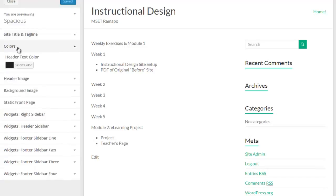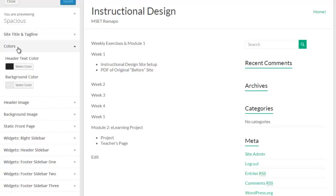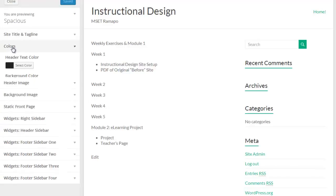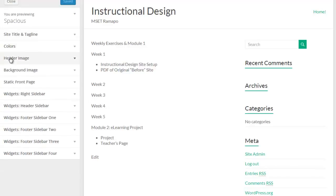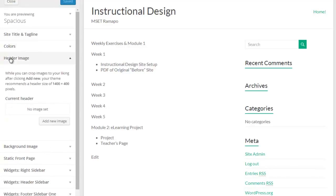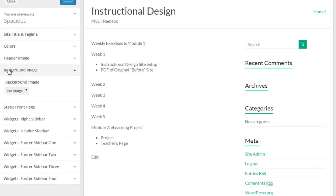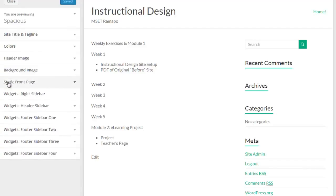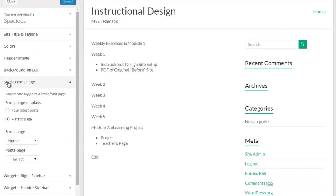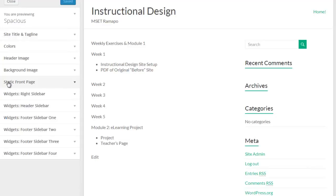I can play with colors here of the header text and the background color, that's the background of the site over here. I can insert a header image, I can insert a background image, the static front page, this again is also found back in the general settings of the whole WordPress site.